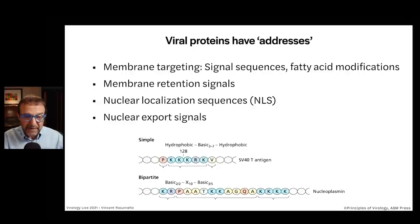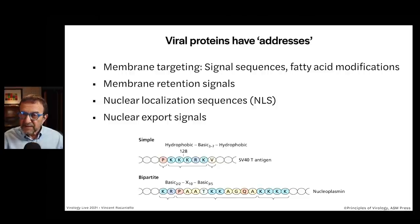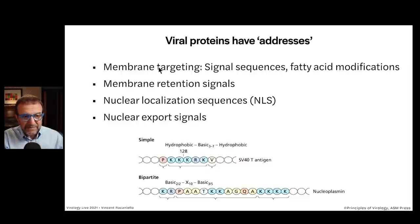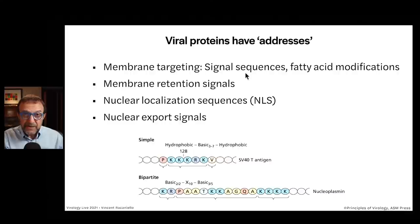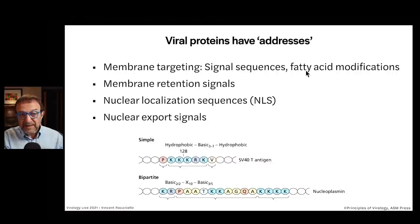Viral proteins also have addresses to make sure they get to the right place in the cell. There are membrane targeting signals, and we will talk about two different kinds today. There are signal sequences — protein sequences at the N-terminus of a protein which direct the protein to a membrane. And there are also fatty acid modifications that can make a protein stick to a membrane.